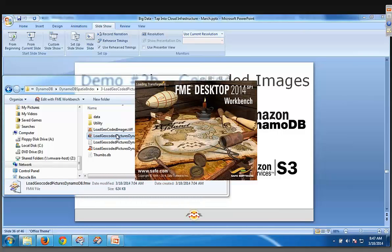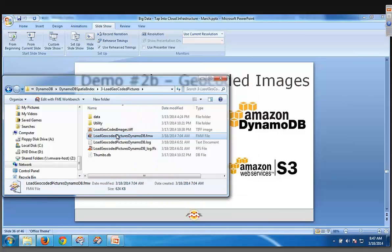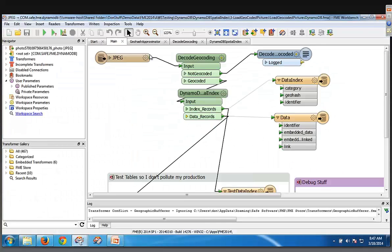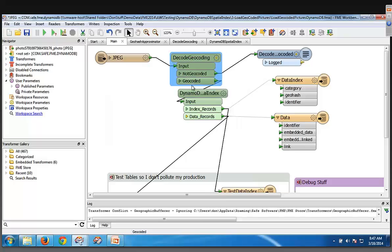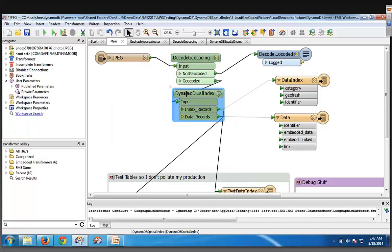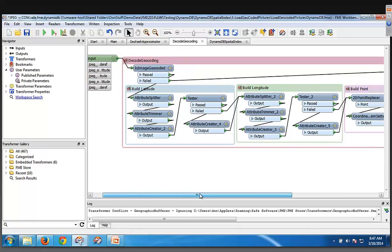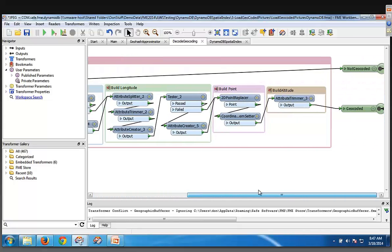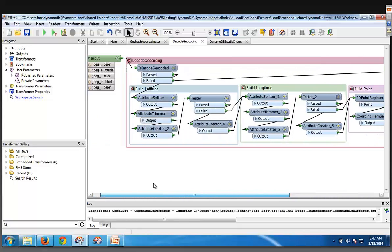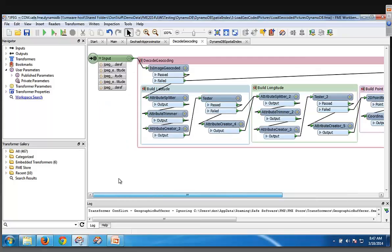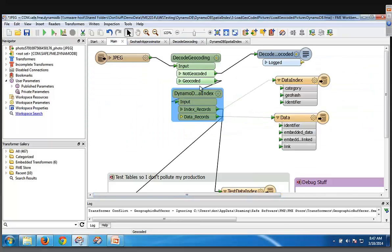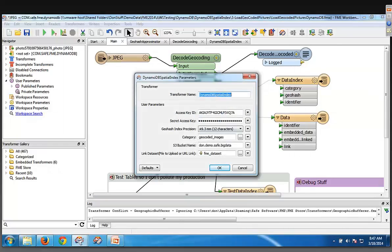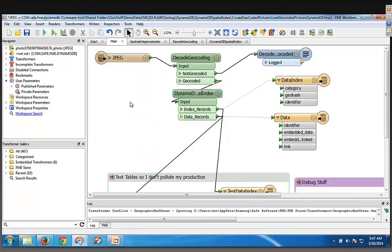And again, the only difference here is what I do is I first decode the geocoding from the imagery. I built that in a custom transformer, which again will be on the store. Very simple. So I just grab the lat-long index, lat-long information from the Geo, the header information on the JPEG 2000. Okay, and then I pump this into the same DynamoDB indexer.